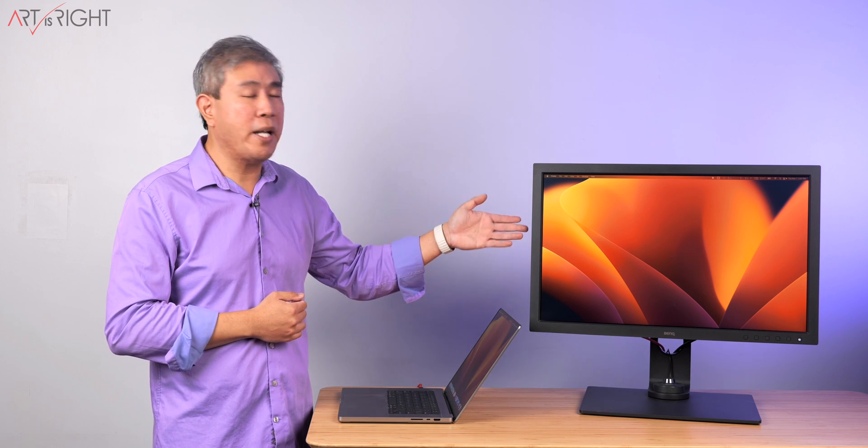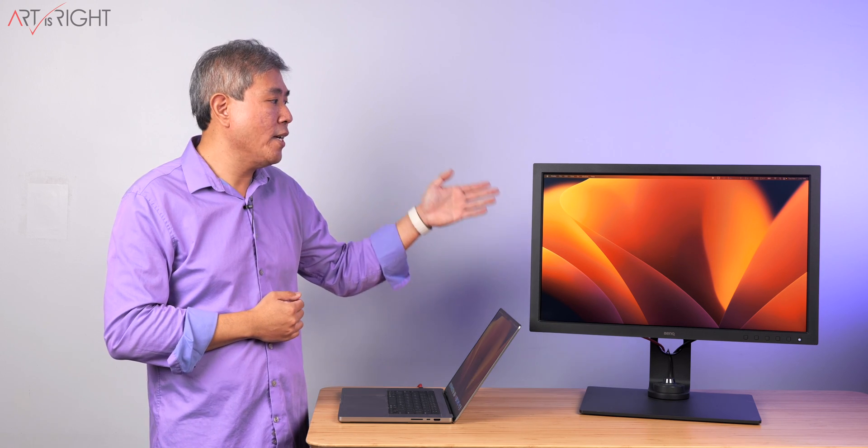The external display linked up to the system is the BenQ SW271C. It is their 27-inch 4K hardware calibrated display and yes, 4K display works just fine on Mac without any problem despite what others may say.